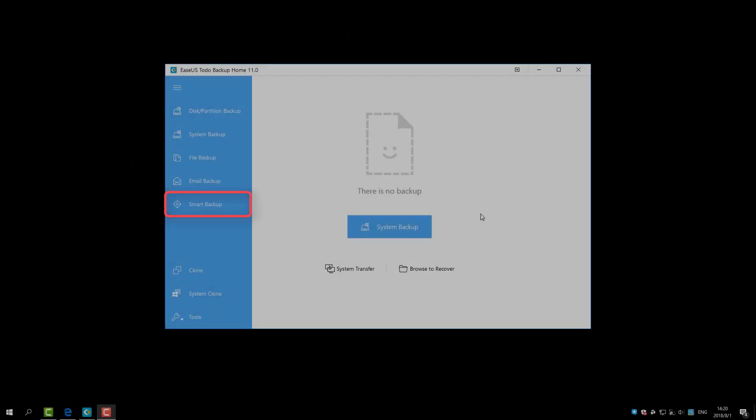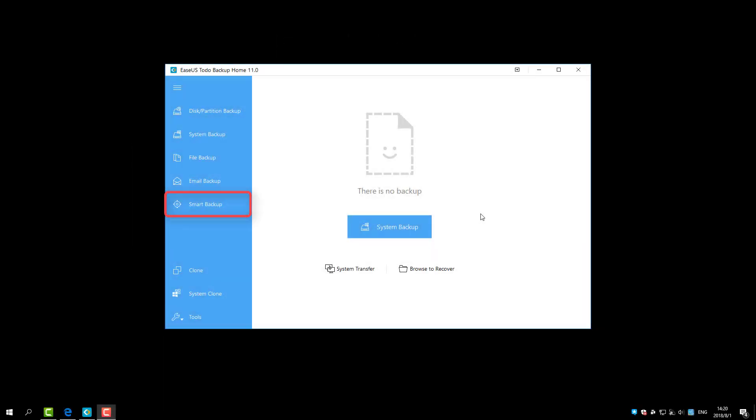The Smart Backup can create an intelligent schedule to monitor specified files or folders every half an hour and create a new backup image file if there is any change made in the past 30 minutes.